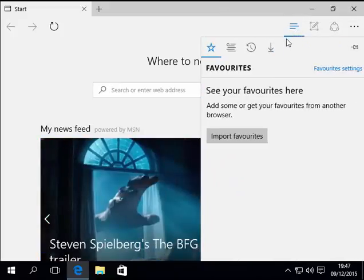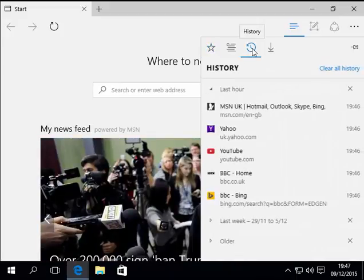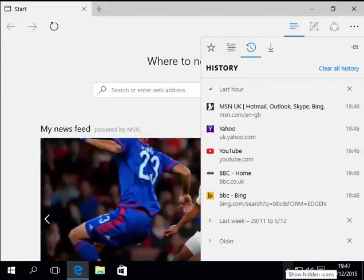A menu appears. Now move your mouse over the clock with the arrow pointing anti-clockwise and left-click once. As you can see, a list of websites has appeared.